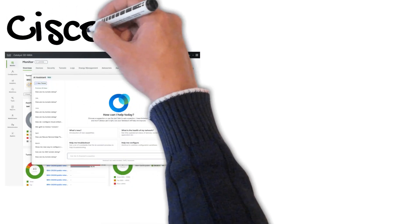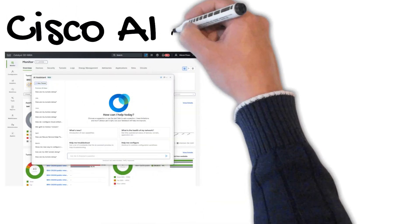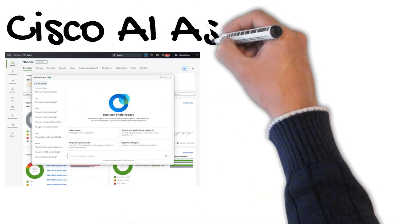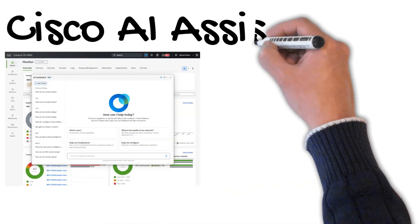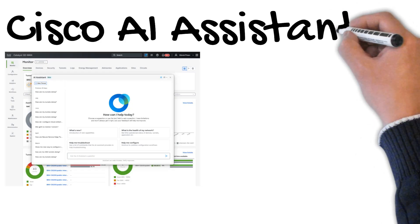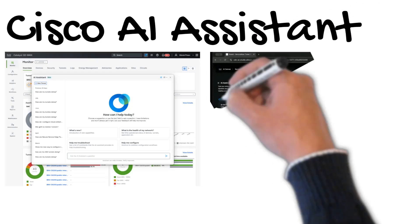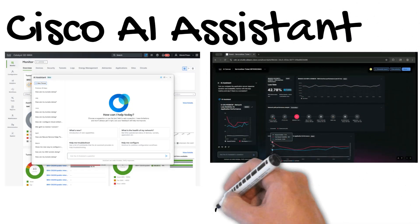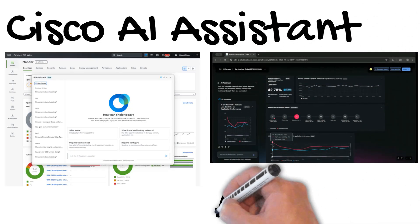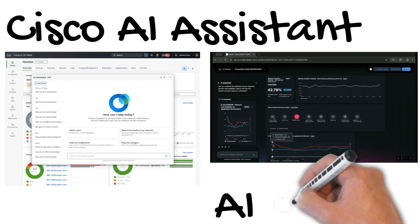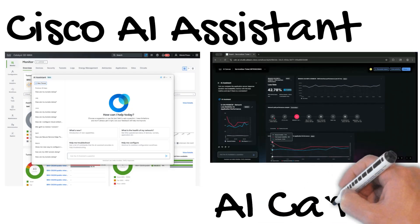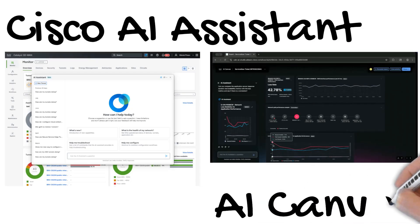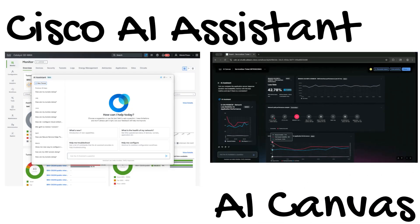Cisco Catalyst SD-WAN has a cloud-based AI assistant built-in. In addition, AI Canvas is Cisco's first generative UI for cross-domain intelligent workspace that brings real-time telemetry, AI insights, and team collaboration into one single view.